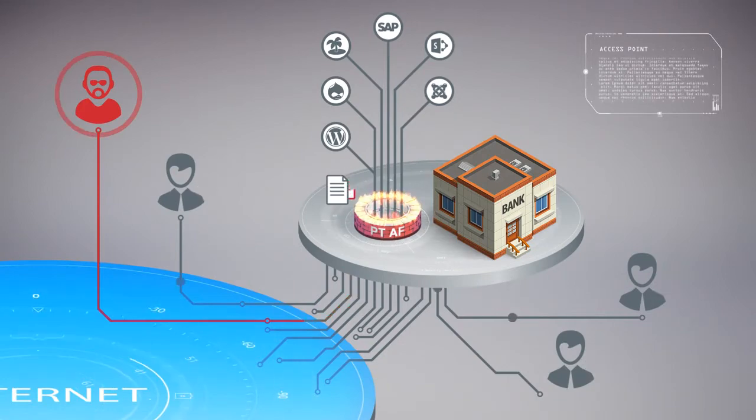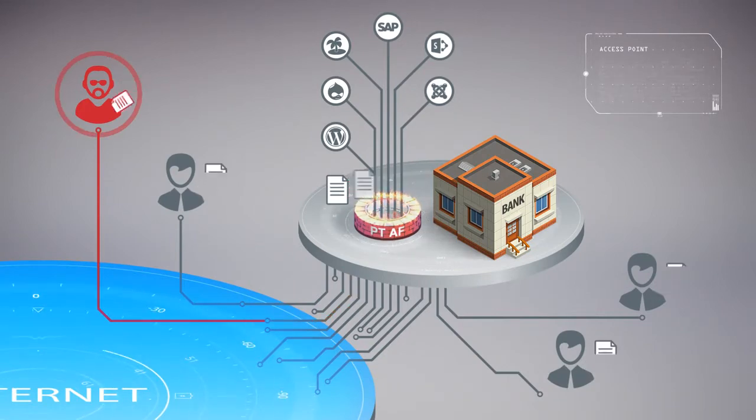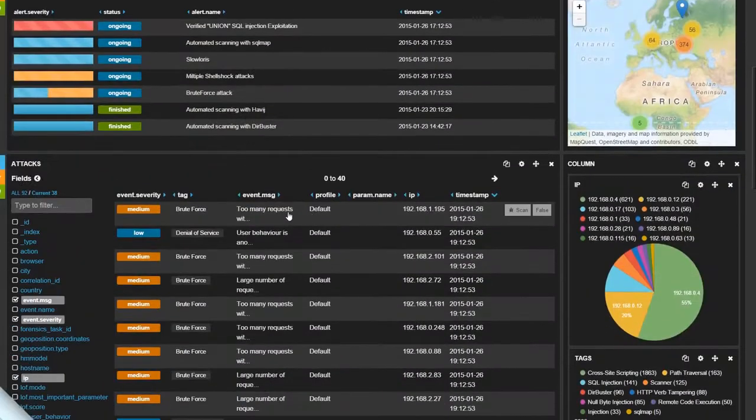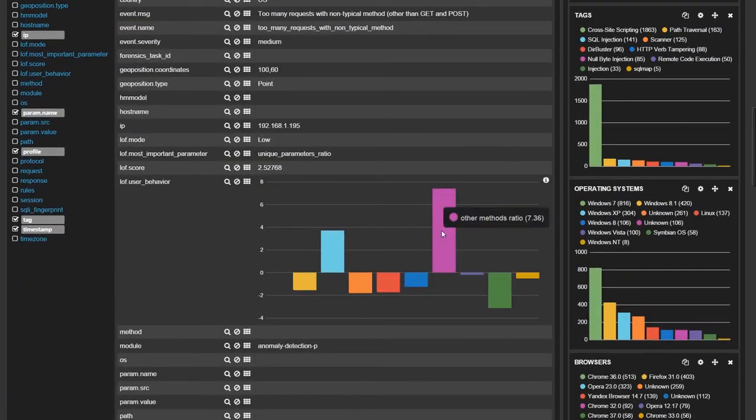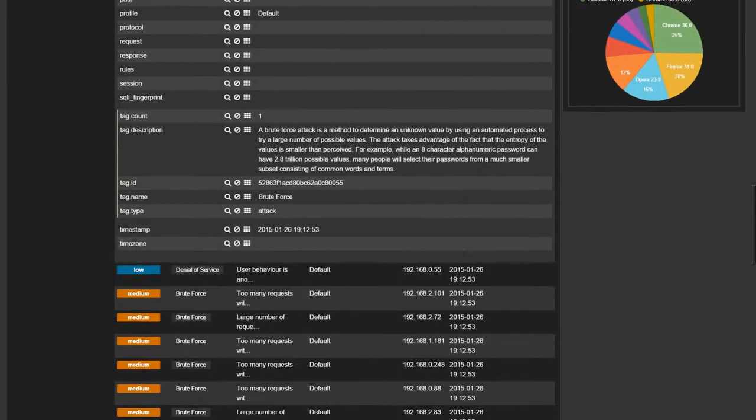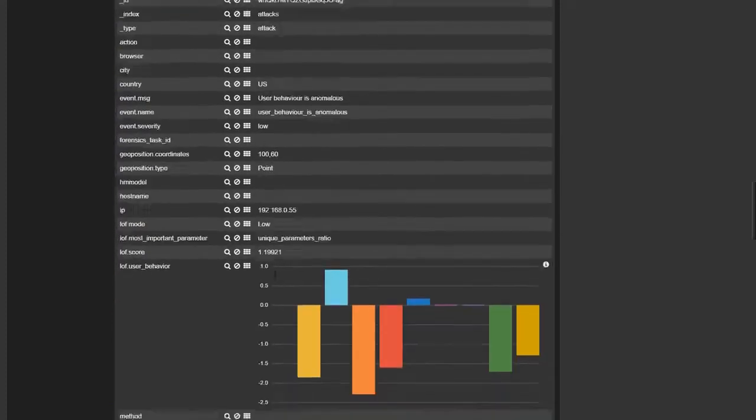Another useful technique is behavioral analysis. You can detect and prevent application layer DDoS attacks and fraudulent actions, even if hackers have already stolen your account database.